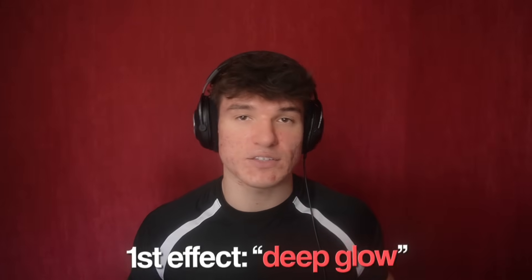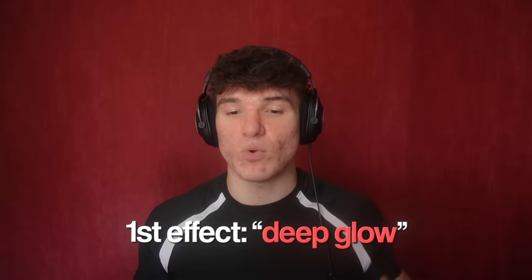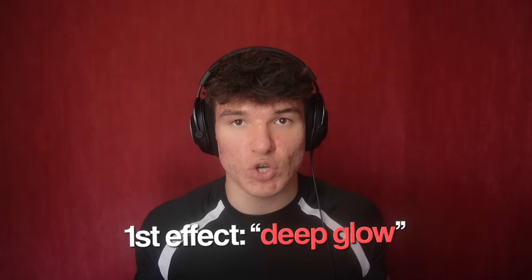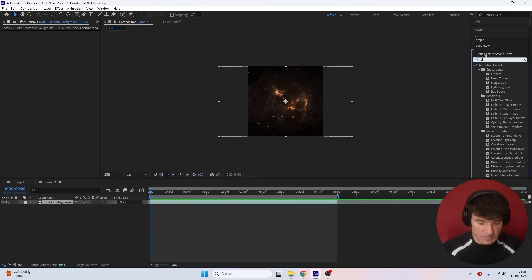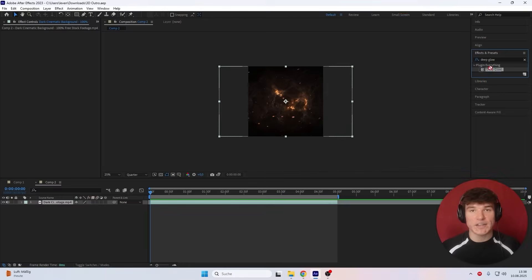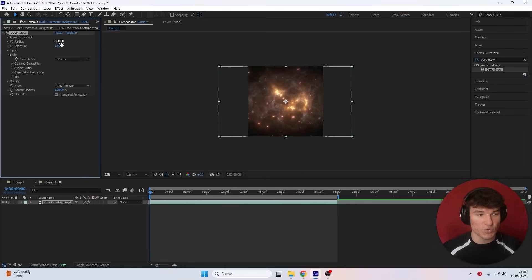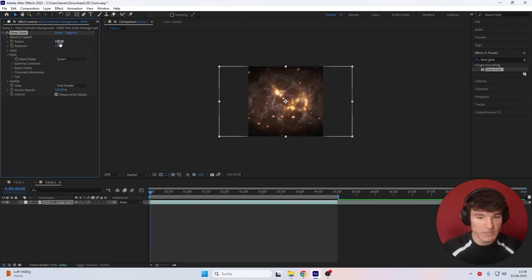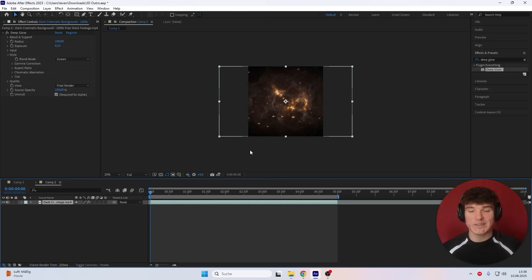The first effect I'm gonna add is called Deep Glow, and it will help us add some glow and make the outro seem a bit brighter. So go to Effects and Presets and search for Deep Glow. If you can't find this effect inside of your After Effects, join my Discord server in the description. Drag it onto your footage layer. For the settings, I'm gonna put the radius from 500 down to 100 and the exposure from 1 down to 0.1.